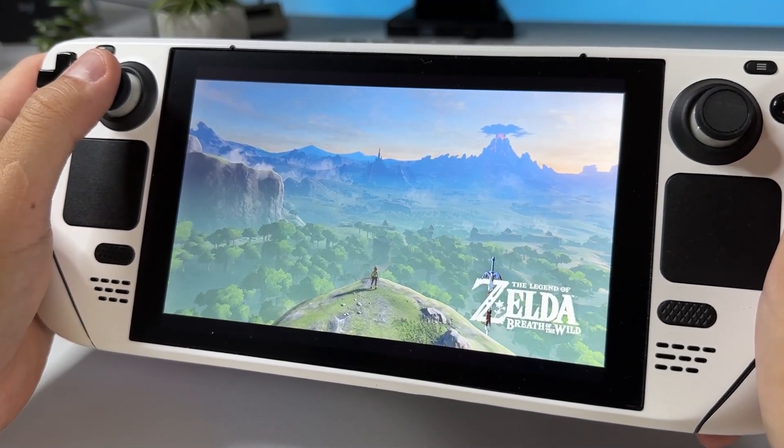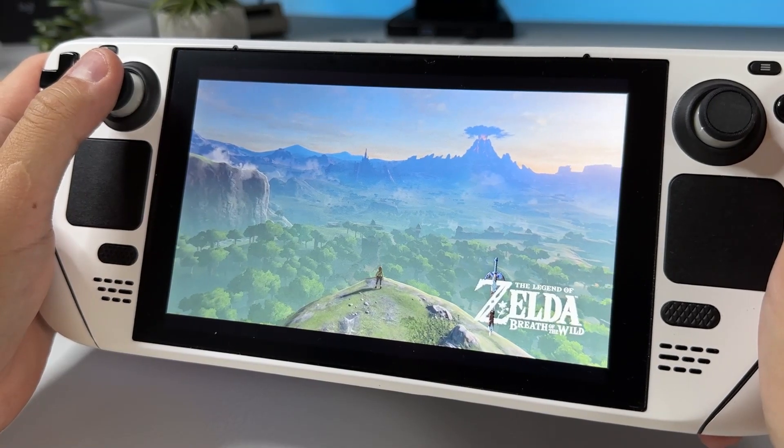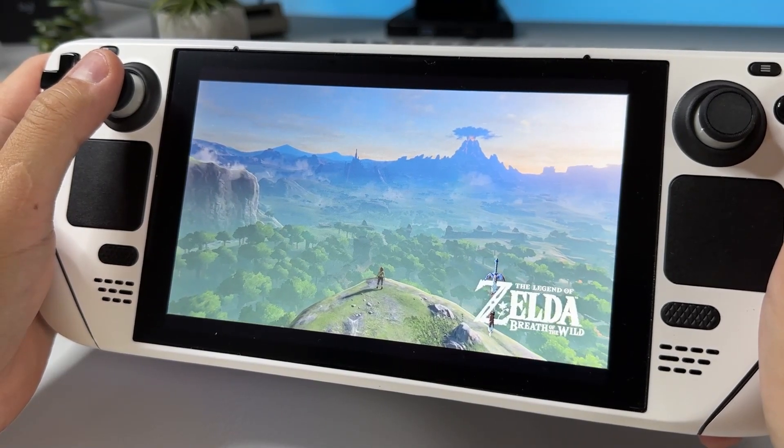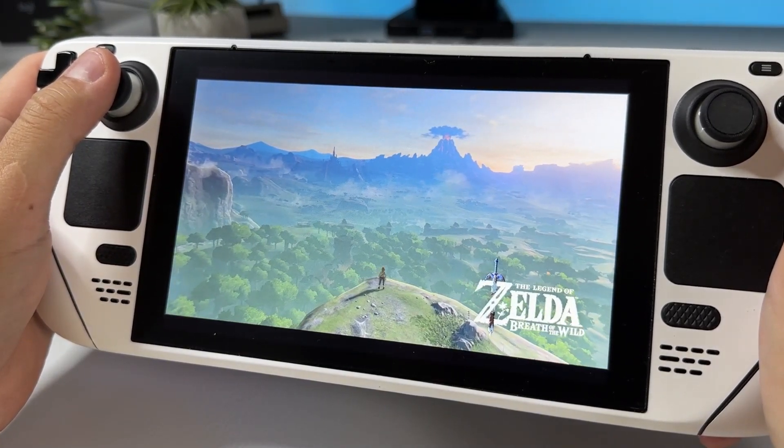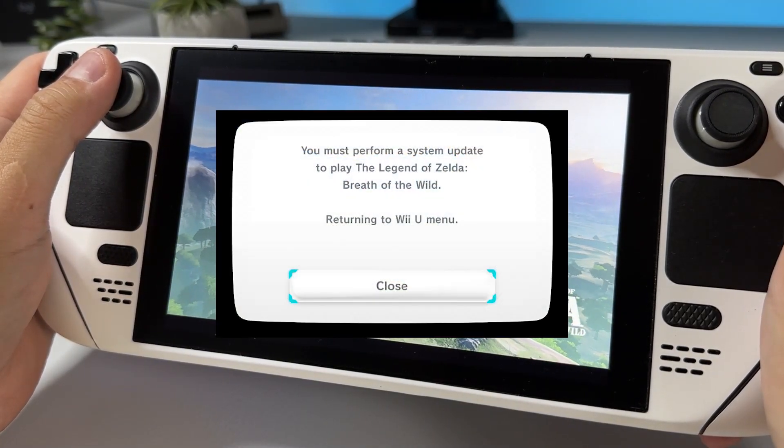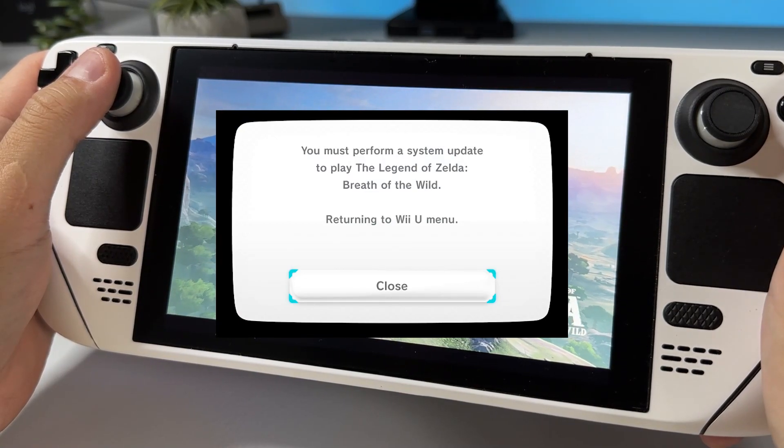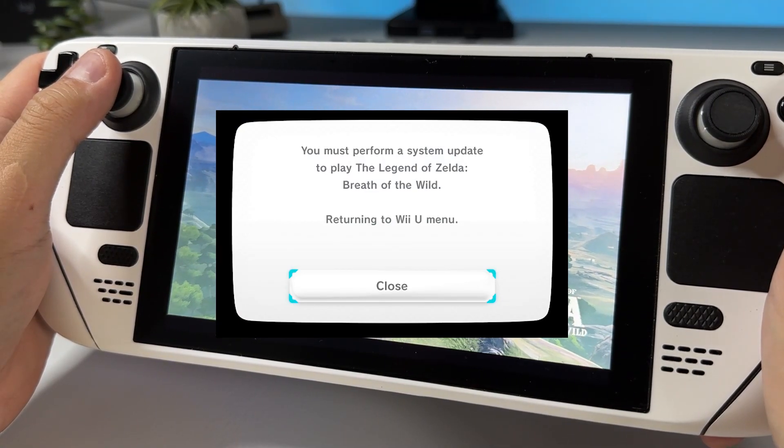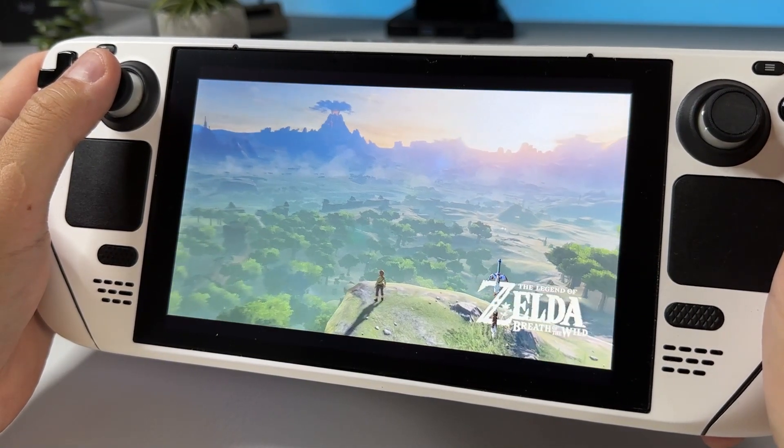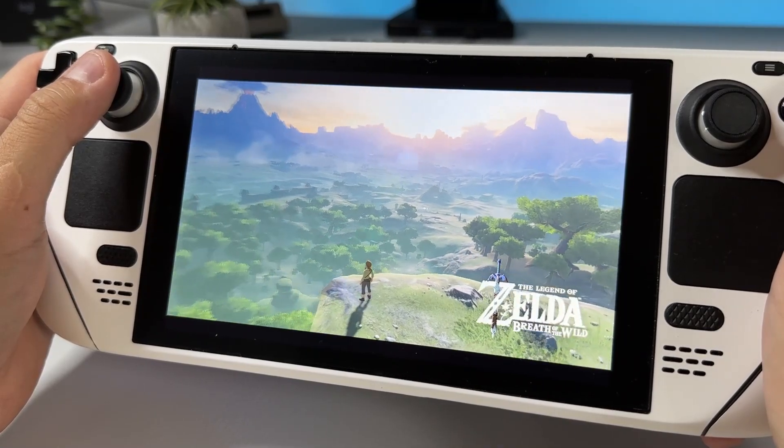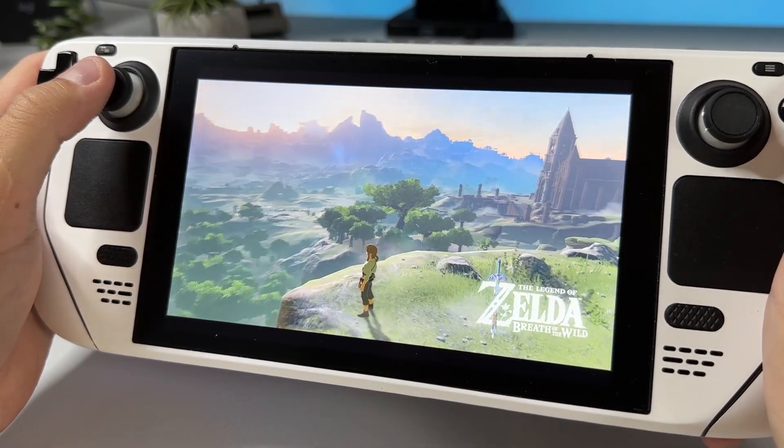Now chances are that you have followed my guide and transferred your dump of Breath of the Wild onto your Steam Deck just to be greeted with an annoying message when trying to start it. In this video I will show you how to get rid of it and also how to get the game running as smooth as possible. Let's jump into it.